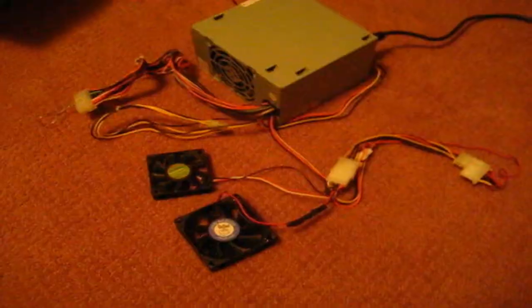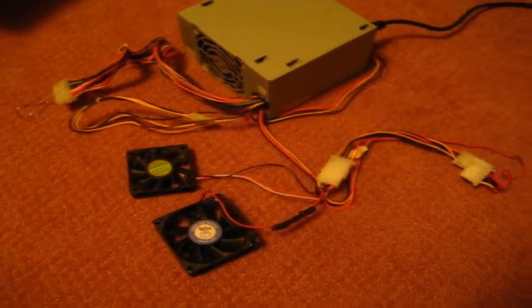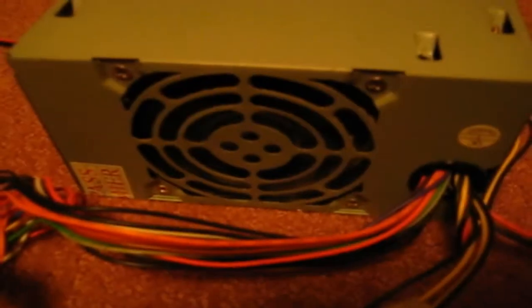So there we go, I have it plugged in. Now that we've got it all set up, we want to flip the switch on the back. And as you can see, our fans are turned on and spinning, and the power supply fan is also spinning. So there you go, the power supply works.